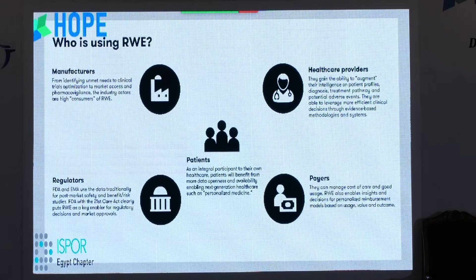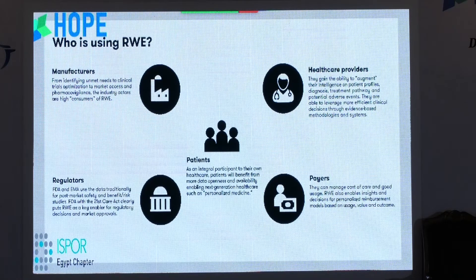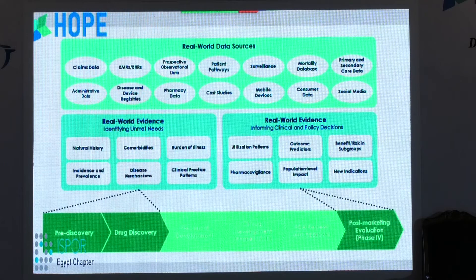We need to know who can utilize real-world evidence. All healthcare professionals and healthcare markets are utilizing it — from pharmaceutical manufacturers, payers, and regulators, to healthcare providers and patients. We're talking about patient-centered healthcare, where patients need to be incorporated in all processes, from pre-discovery R&D by pharmaceuticals to post-marketing.